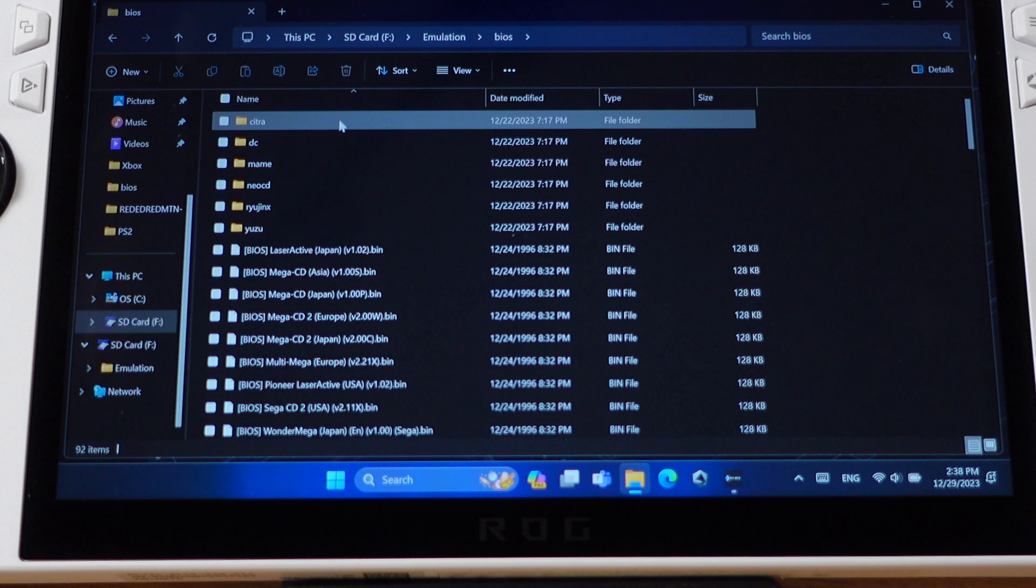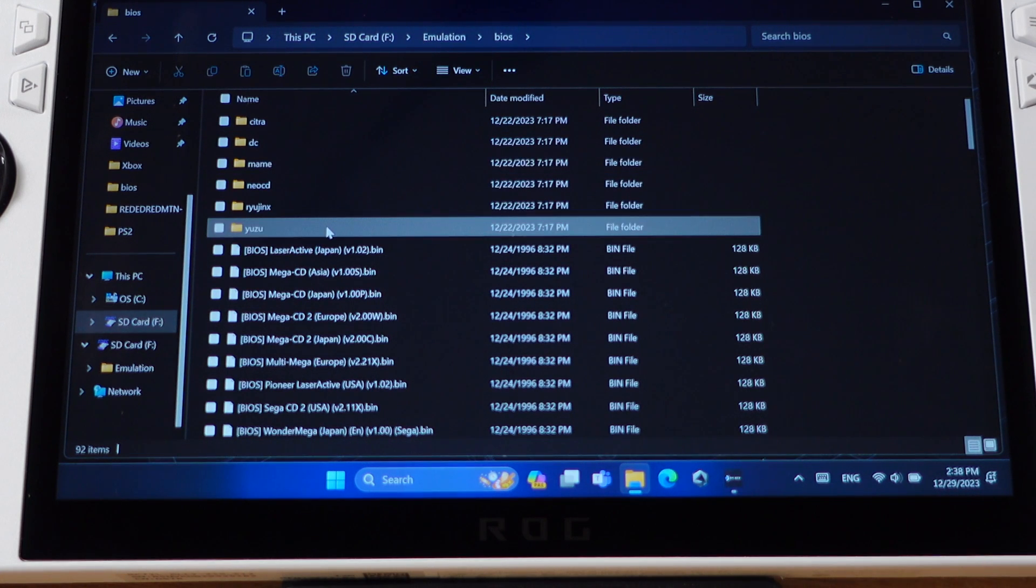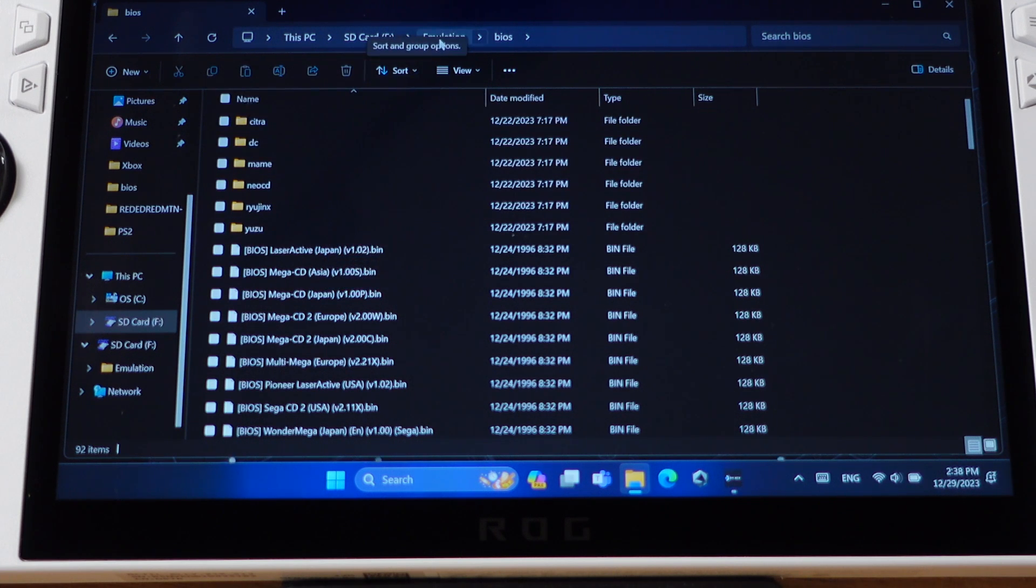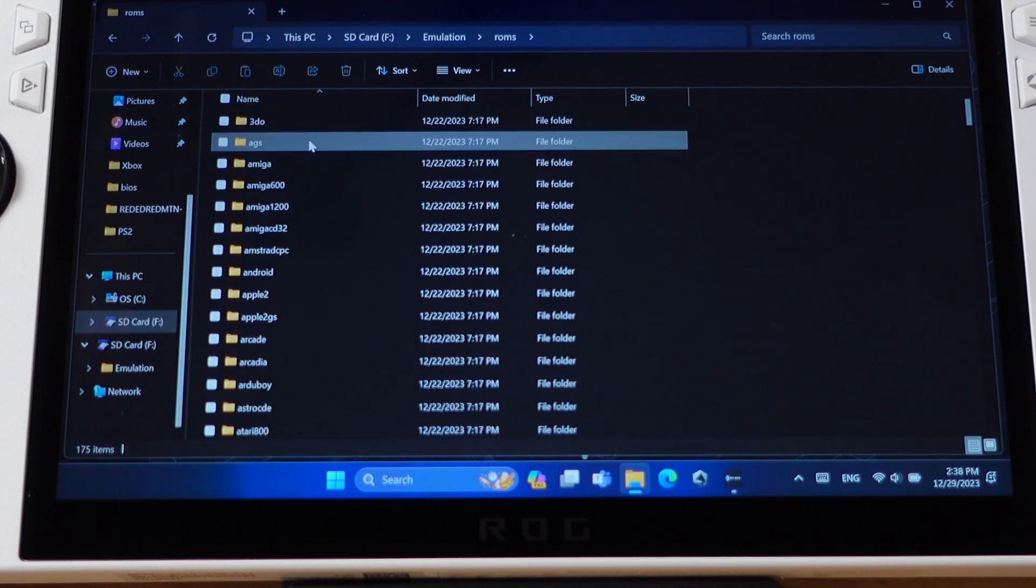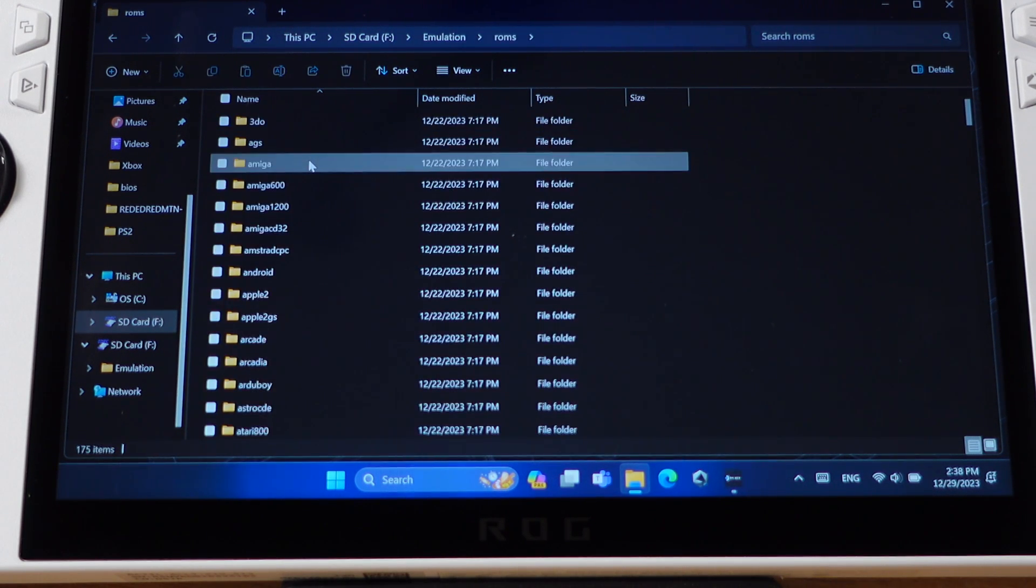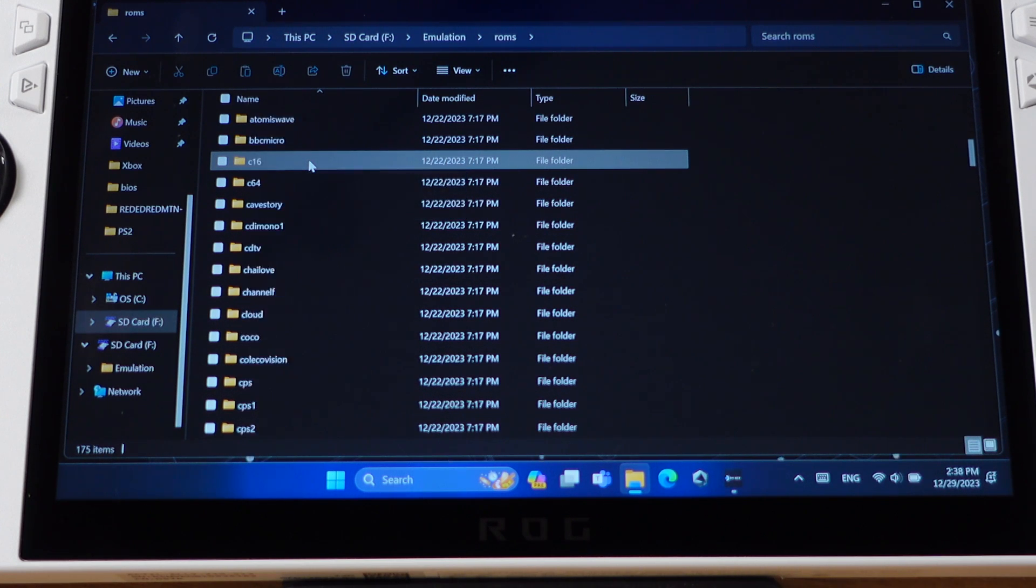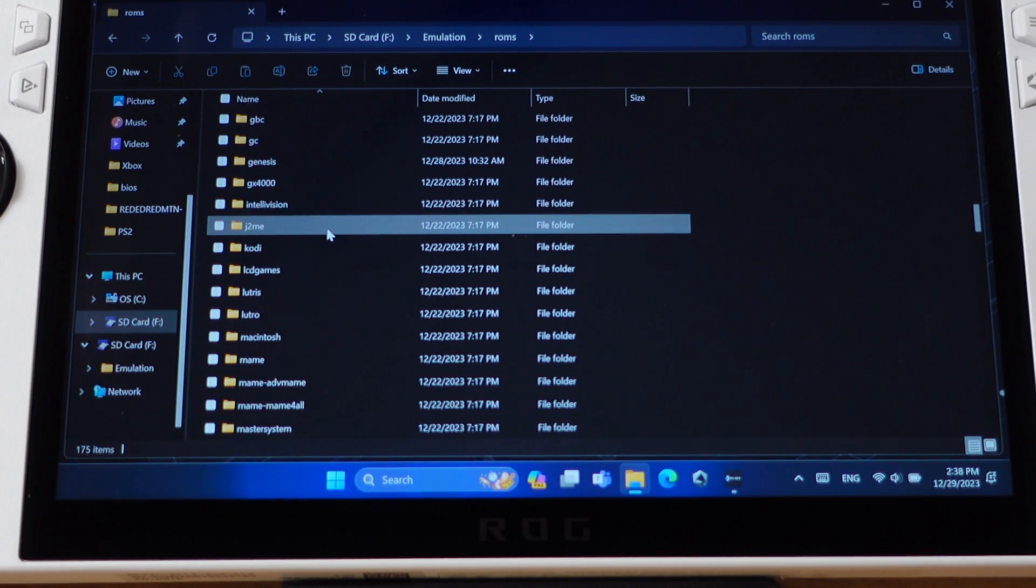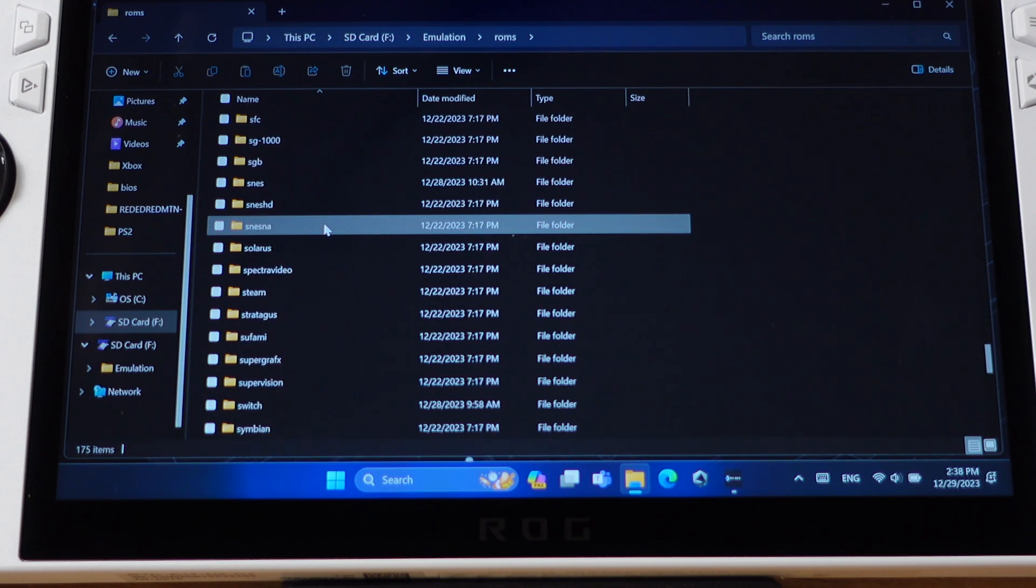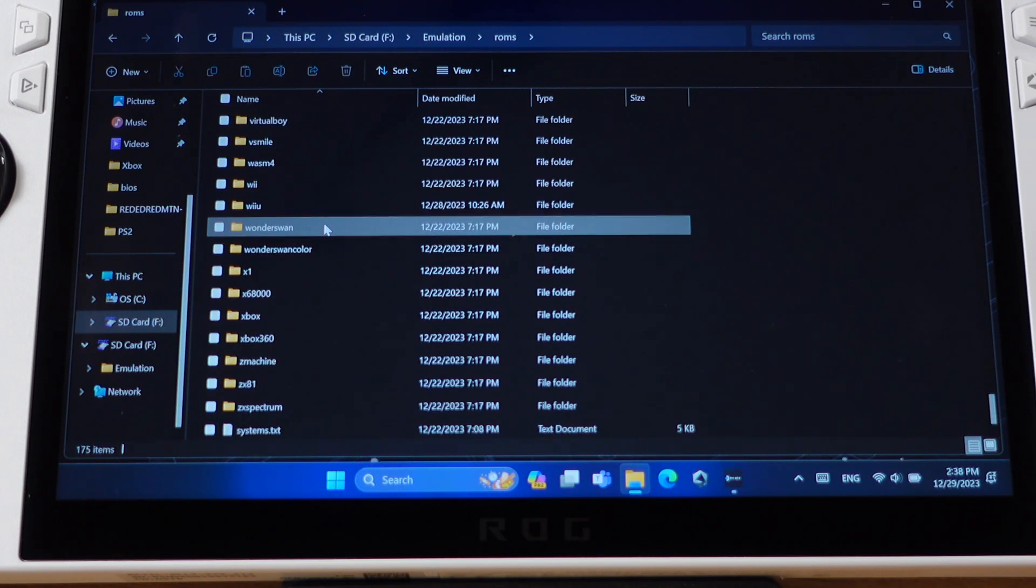For example, we have a Yuzu folder here. So you should drop the Switch's firmware and keys inside this folder. Then let's go back to the Emulation folder. The second folder is the ROMs folder. So inside the ROMs folder, we have tons of subfolders. Each subfolder corresponds to one gaming console, and we need to make sure the game ROMs are added into the corresponding ROMs folder. For example, the Switch game ROMs should be copied into the Switch folder here. That's pretty much all for the EmuDeck installation.